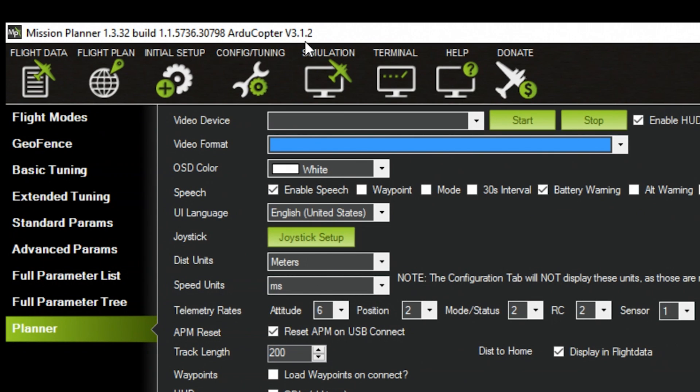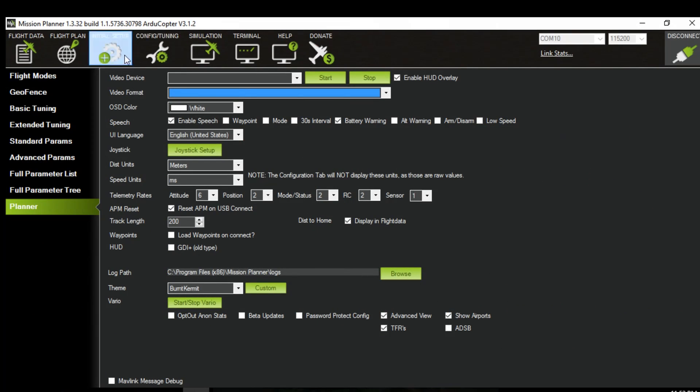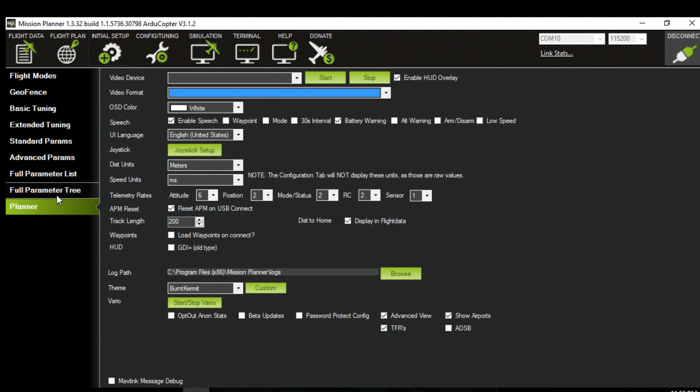This is what the CX20 actually came with. So now that you're in config and tuning click on either full parameter list or full parameter tree.